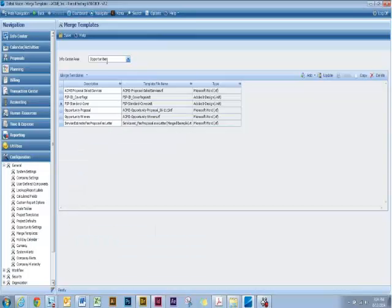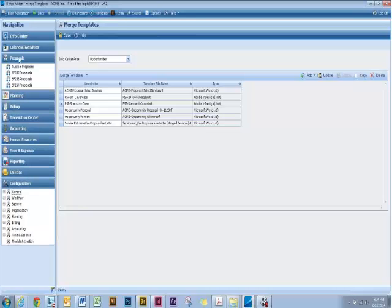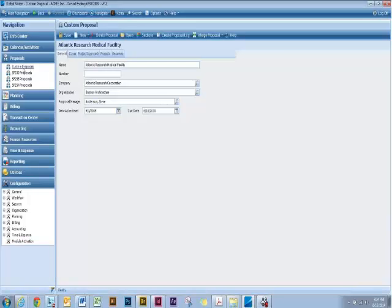So now that you have all that set up in your Merge Templates, let's go up to our Custom Proposals. This right here is the proposal we're working on, and we need to use the Sections button to tell it where to grab information and what template to shoot it out to.